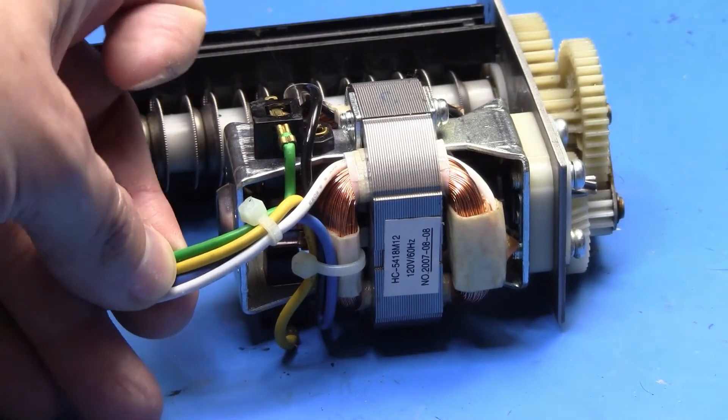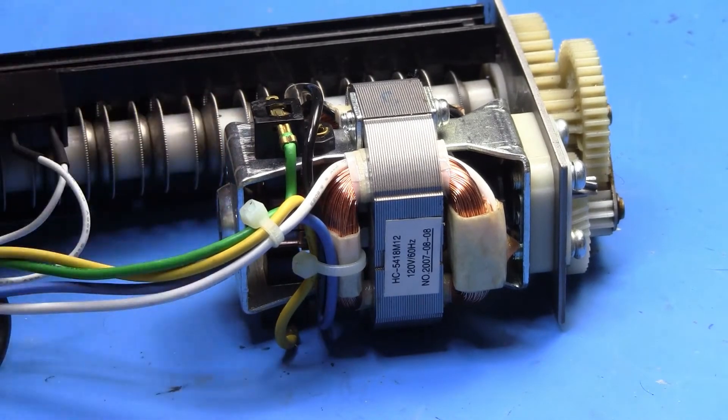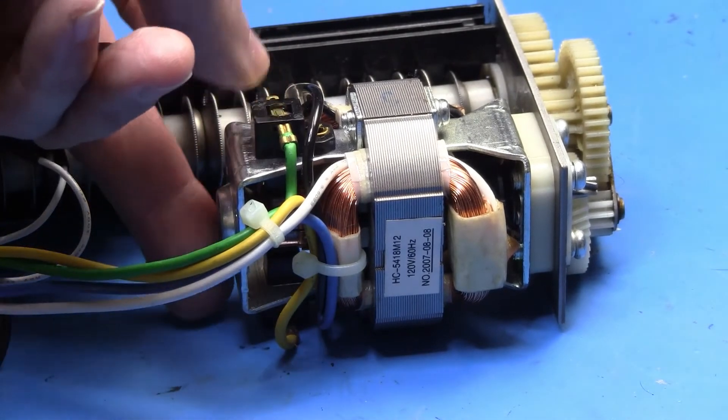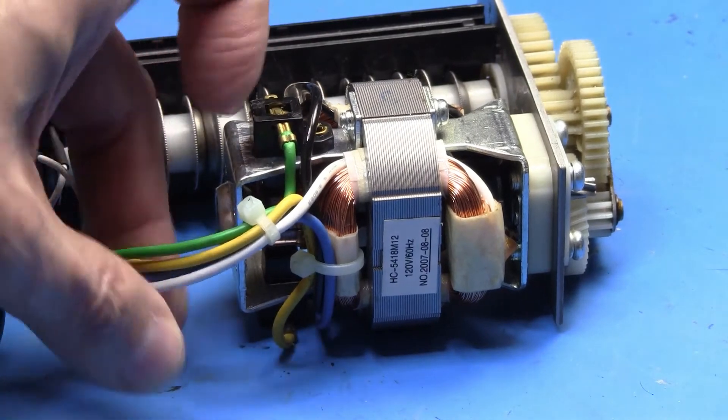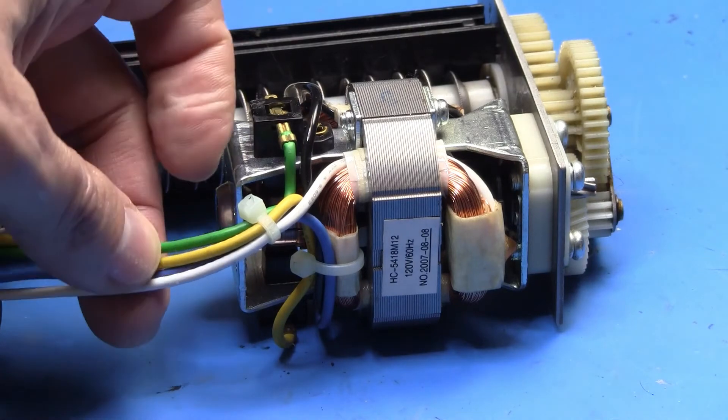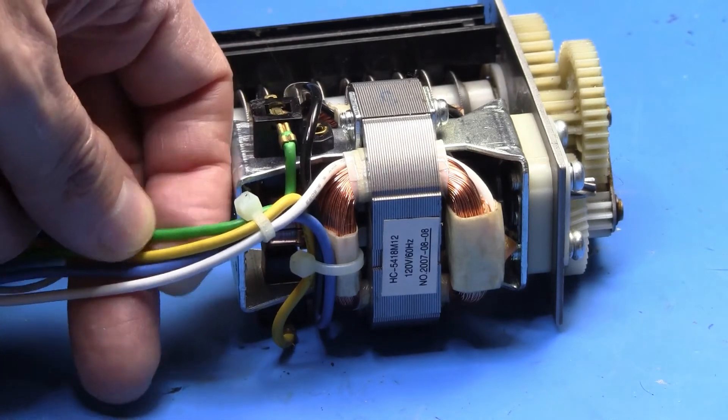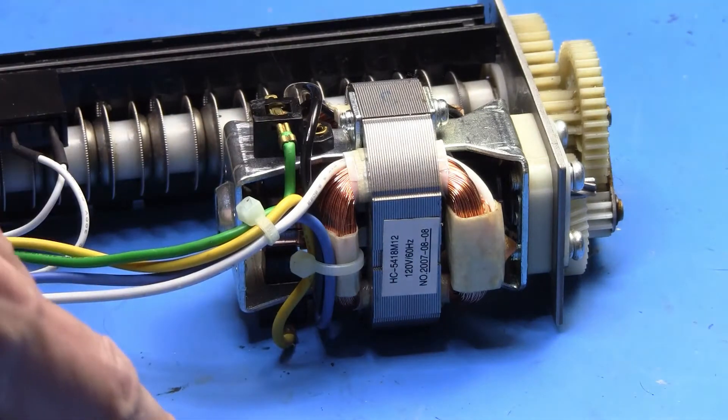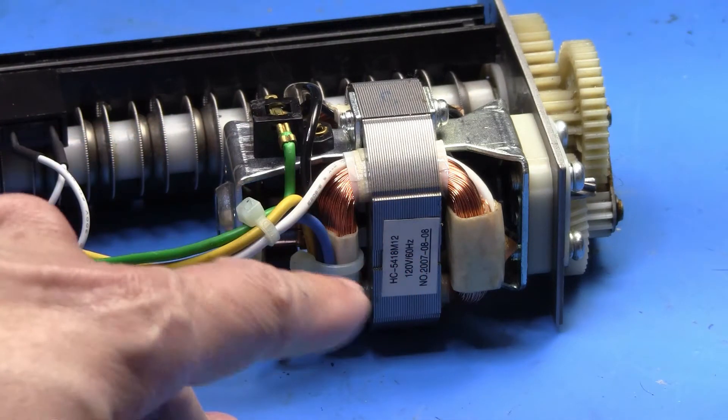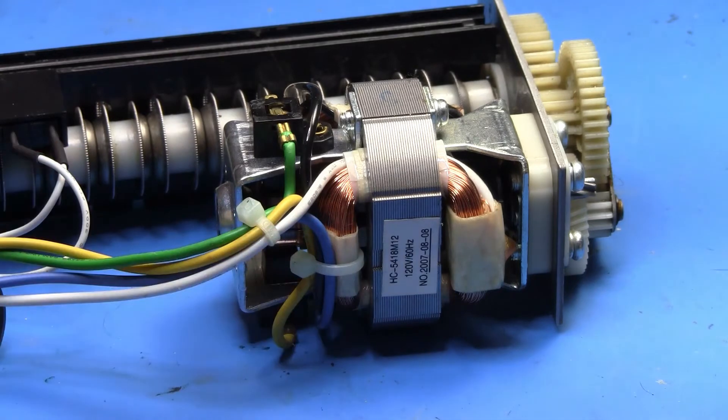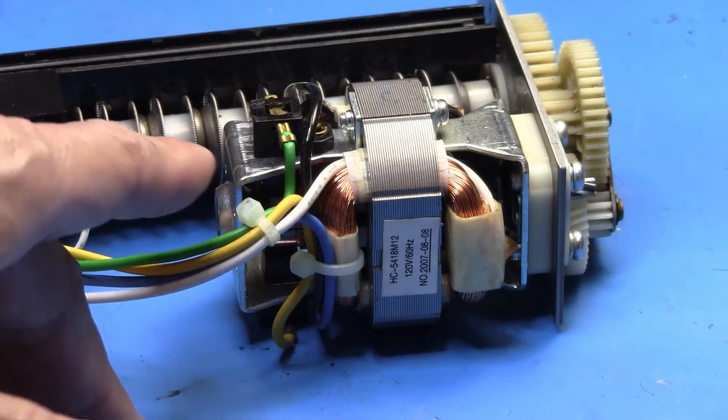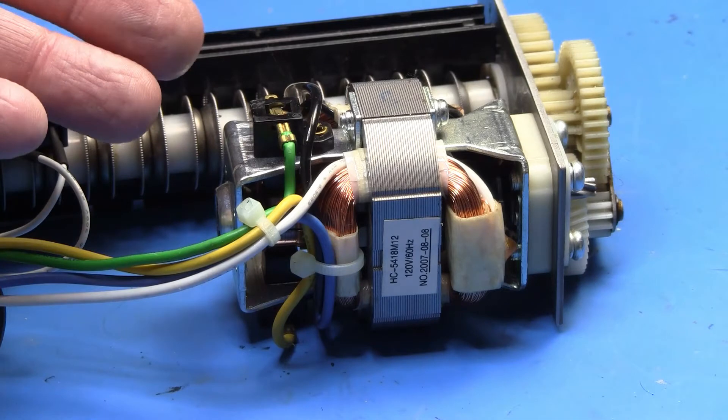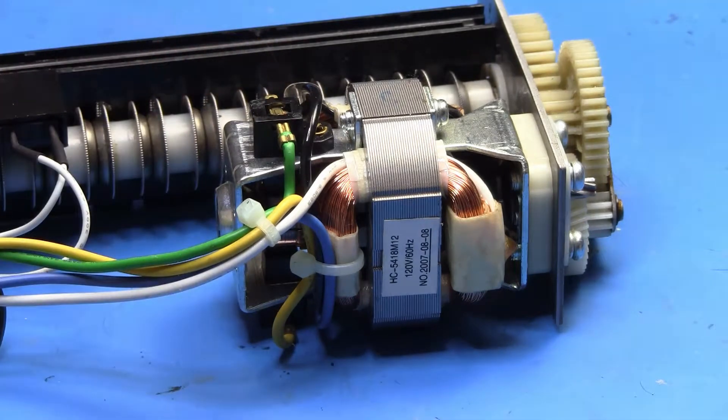I haven't traced out the schematic yet but I suspect that what we're going to see is that two of them go to the brushes. In fact we can kind of look at that right now—the green and the yellow go to the brushes. So the other two, blue and white, must go to these field coils. So my guess is that what they're doing to reverse the motor is to reverse the polarity of the field coil relative to the brush contacts.